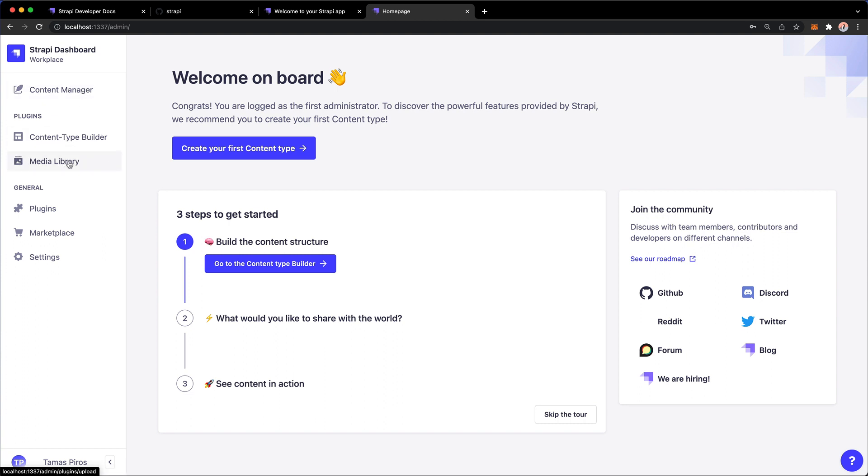The media library is going to be the place where we're going to store images if you want to. So it has this dedicated space for image storage. And you can, of course, install plugins such as the Cloudinary plugin so that your images would be uploaded to Strapi, but then eventually stored at another provider.